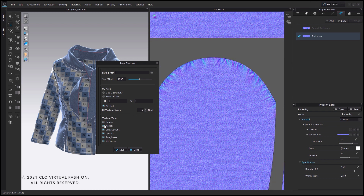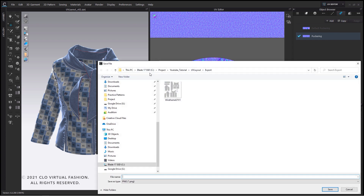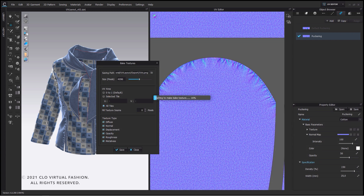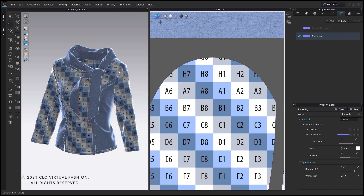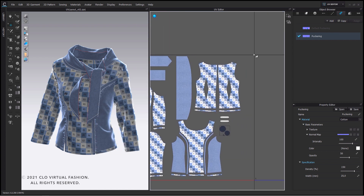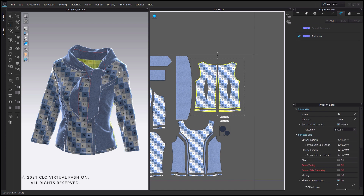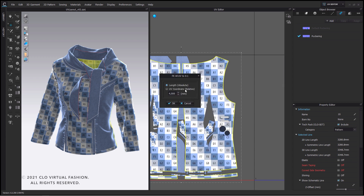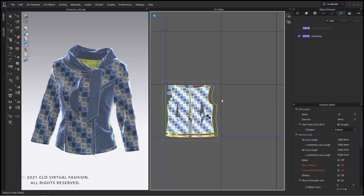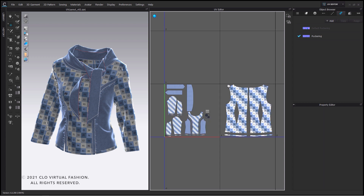At least you can select which texture channels you want to bake. I will select all of them and also pick the file path and click on save. An easy way to split up your UVs into several tiles is by selecting the pattern pieces which go to another tile, right clicking onto them and selecting fit all UVs to 01. Confirm and place them inside another tile. Keep in mind that you will have twice as many texture maps now.